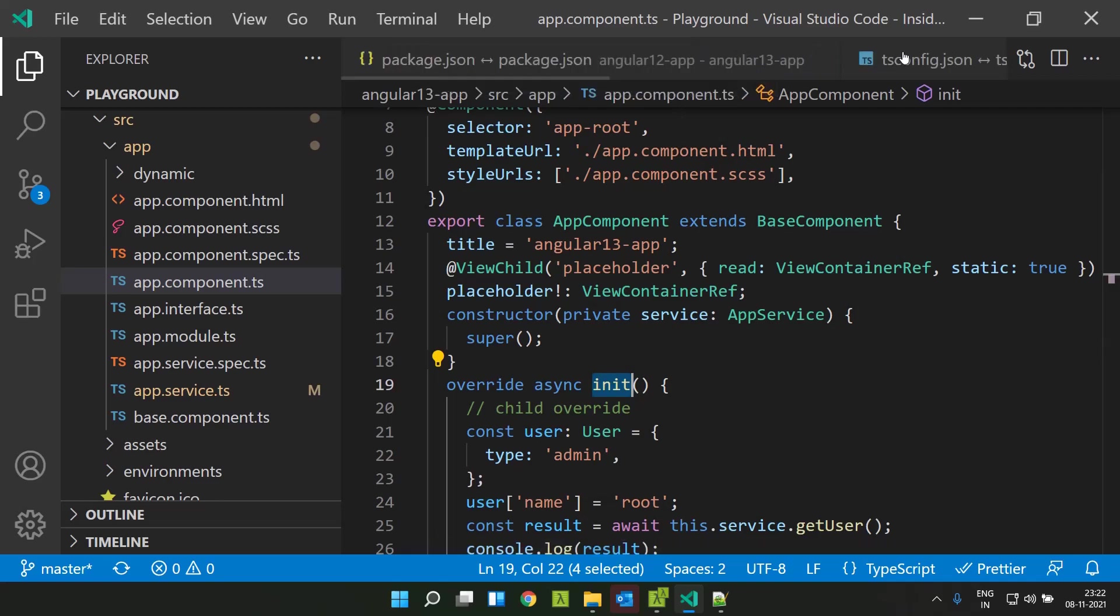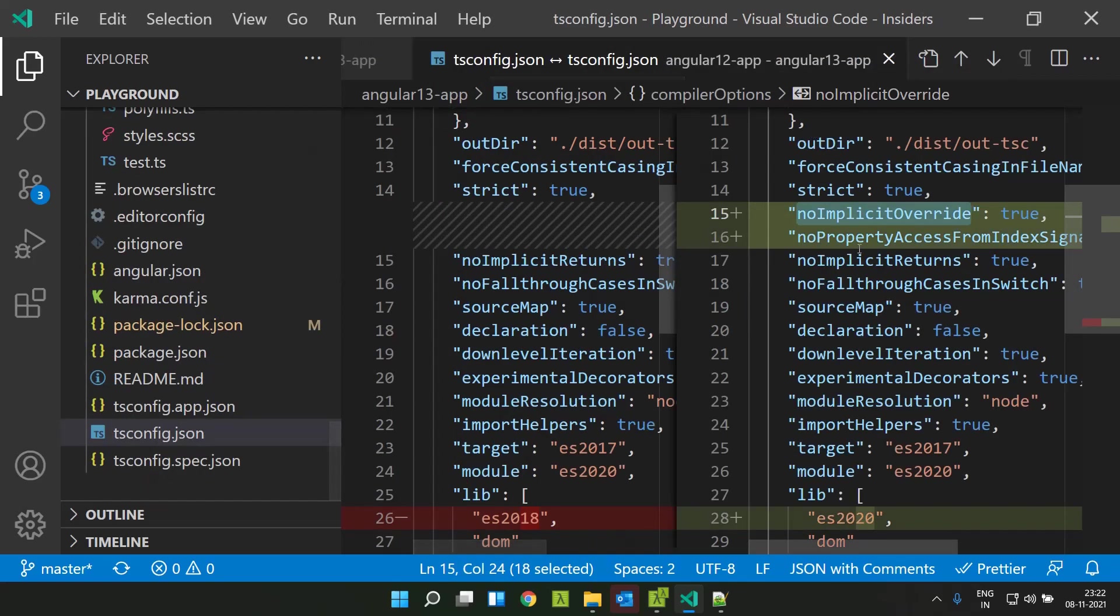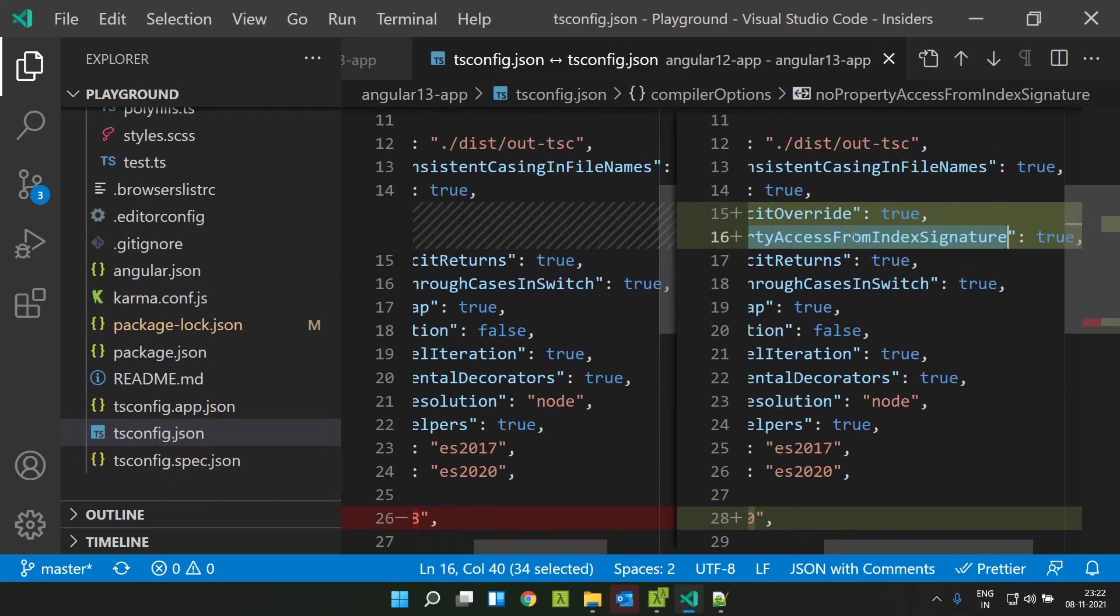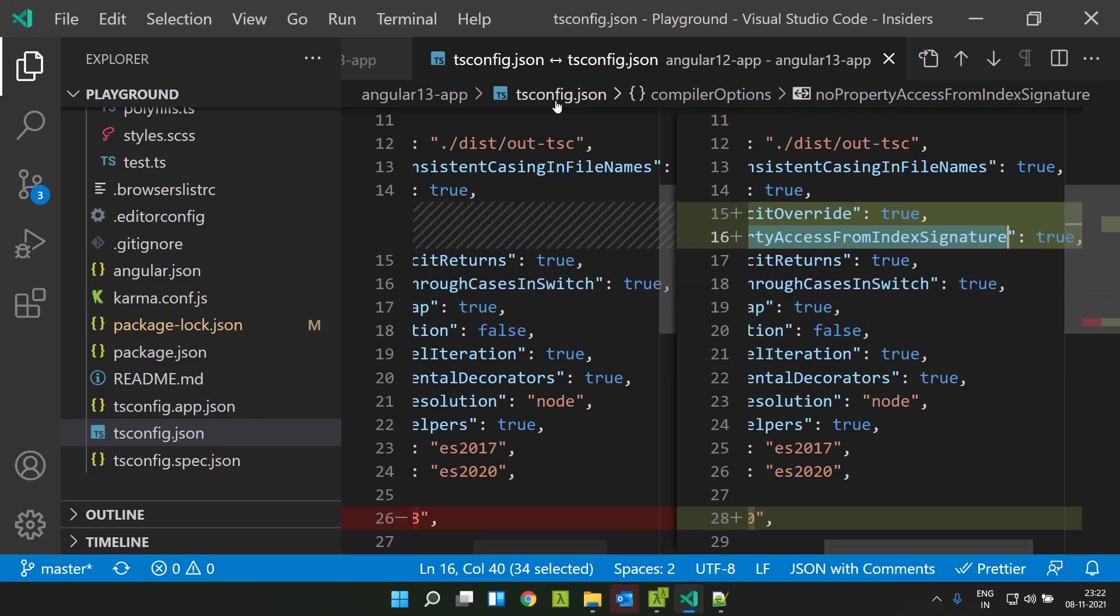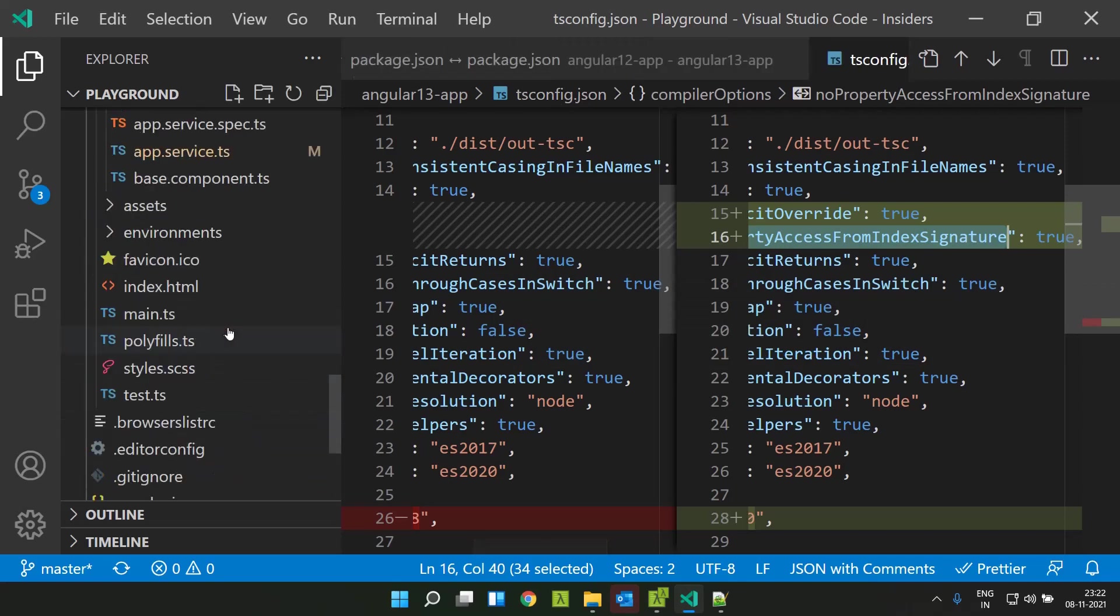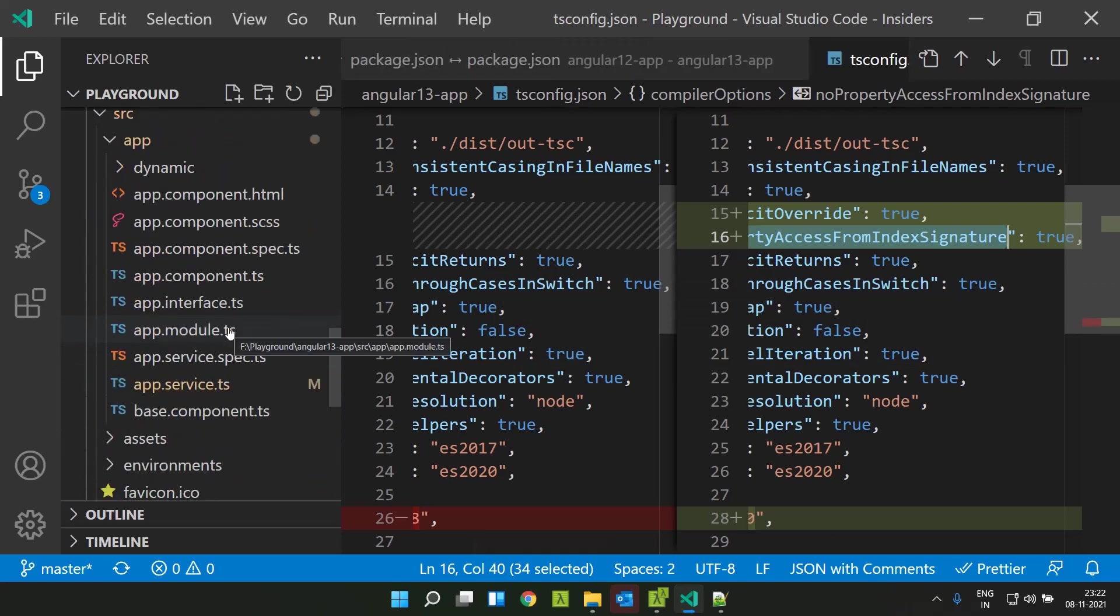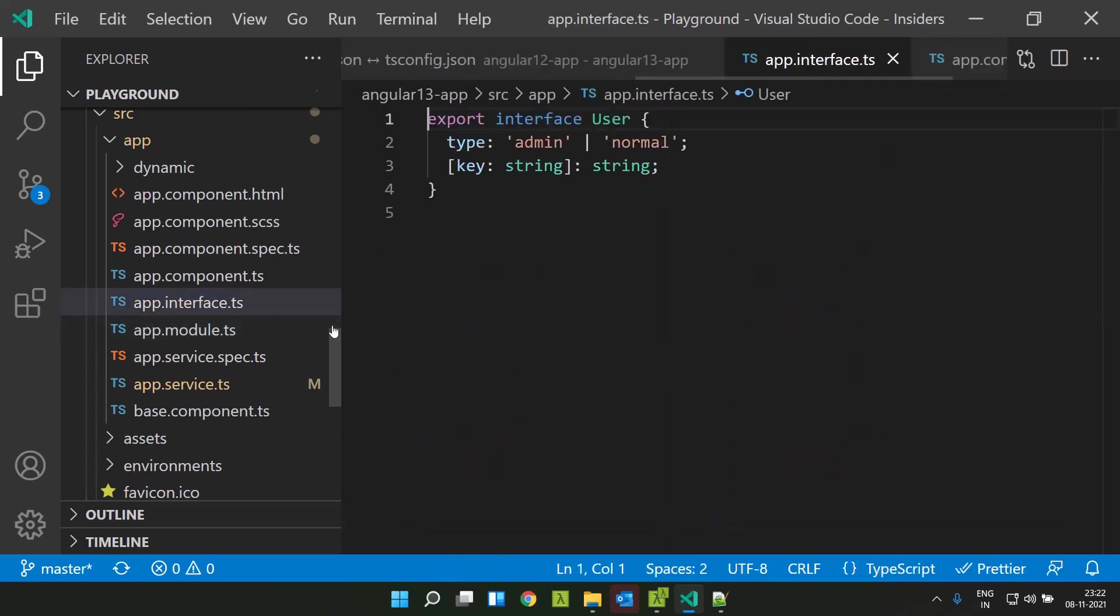The second configuration is no property access from index signature. Let's explore this with an example.